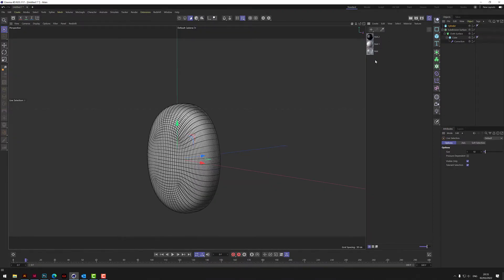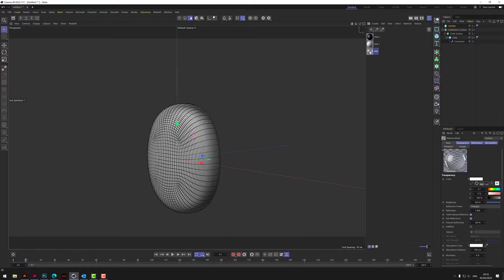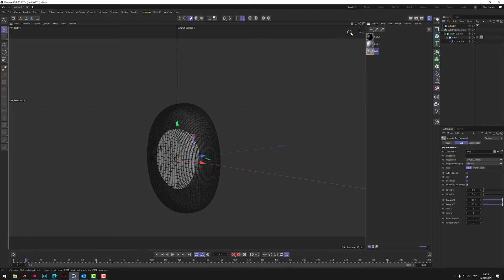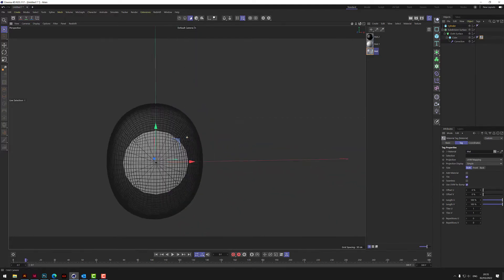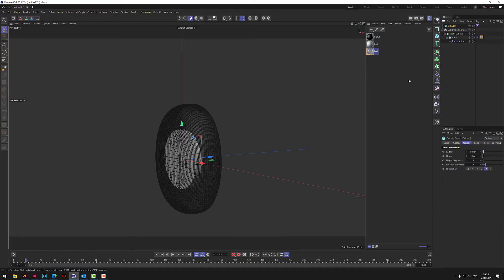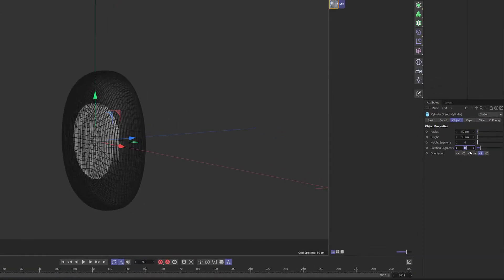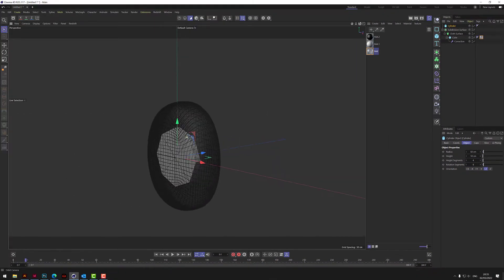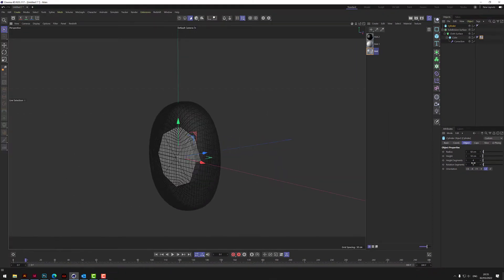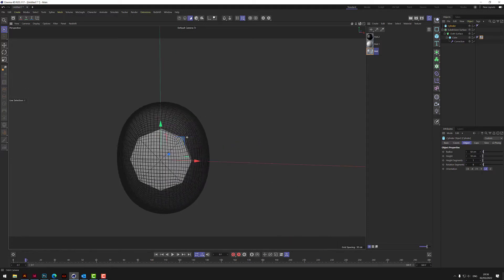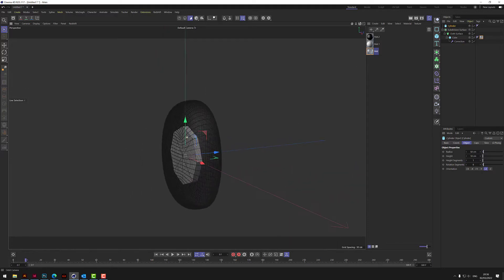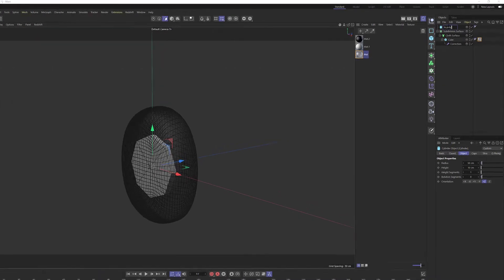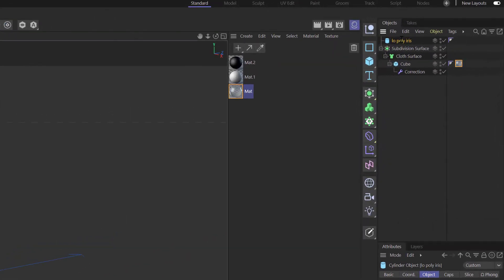We've just got a transparent texture that I want to throw on the cube because I want to see inside it to where this cylinder's sitting. So we take the cylinder. Let's take the rotations down to eight, and we take the height down to zero. So we've got a very low poly piece in there. We call that low poly iris.